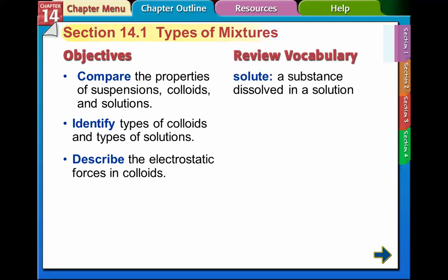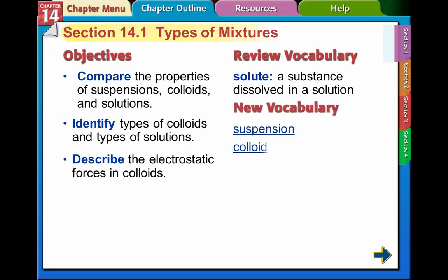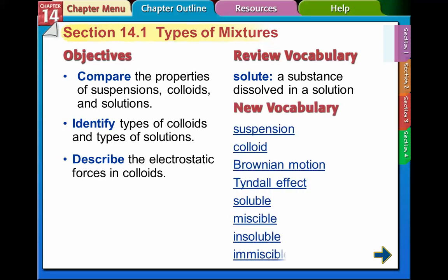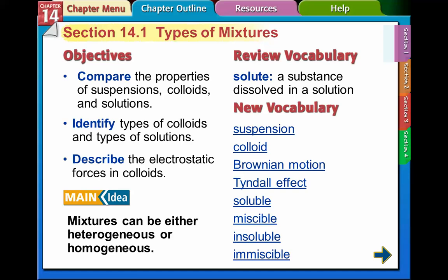A solute is a substance dissolved in a solution — like sugar in water. These are the vocab words we're going to go over, and the main idea is that mixtures can be either heterogeneous or homogeneous.